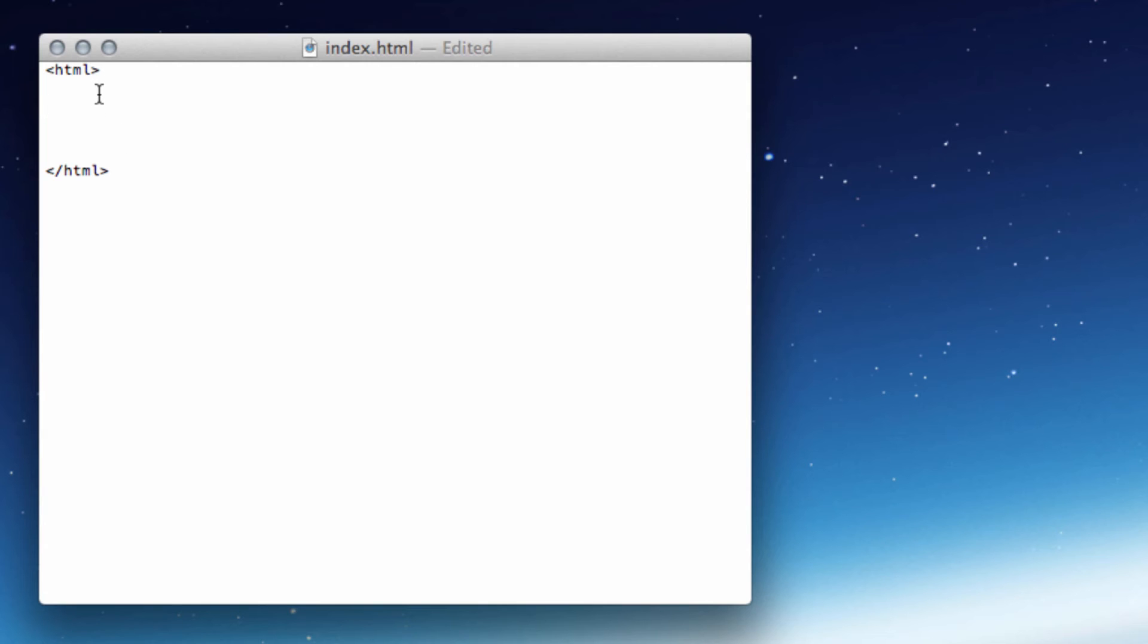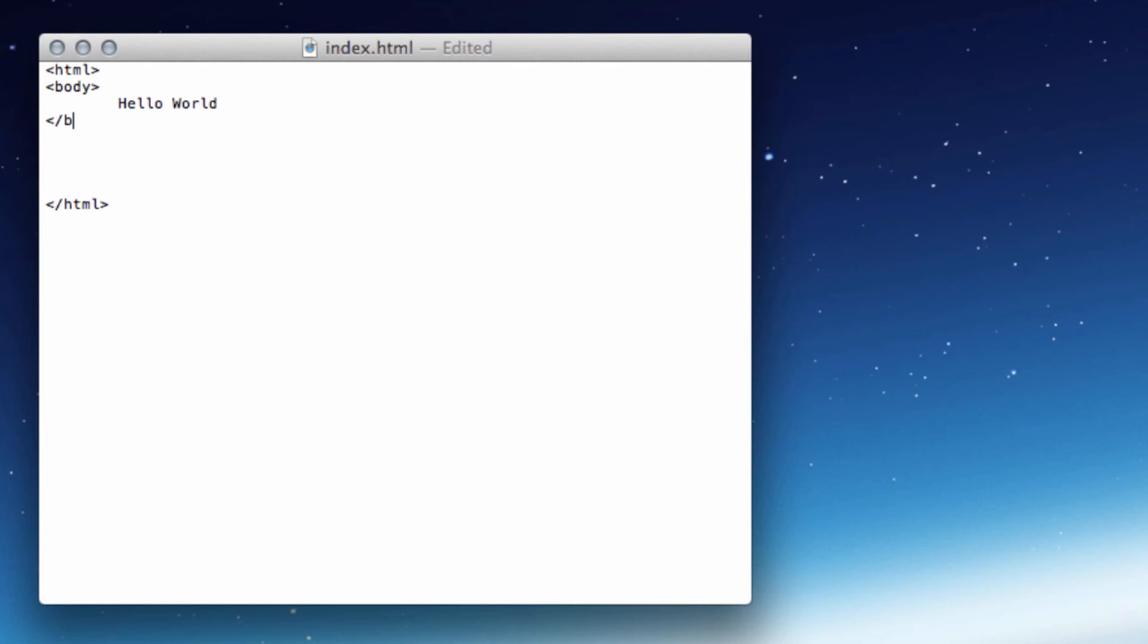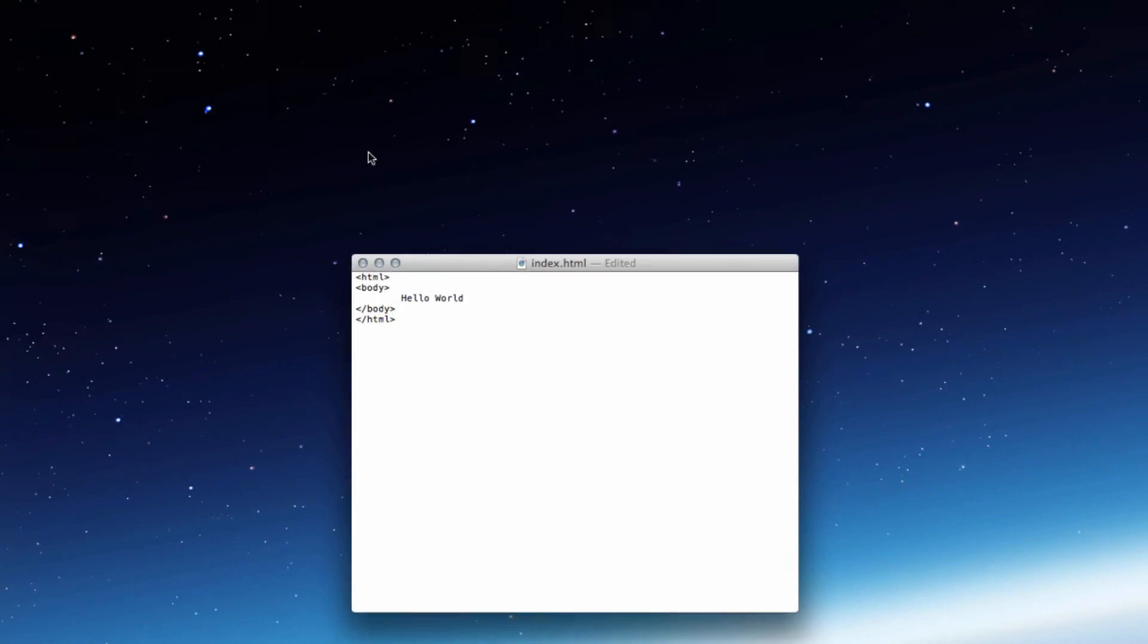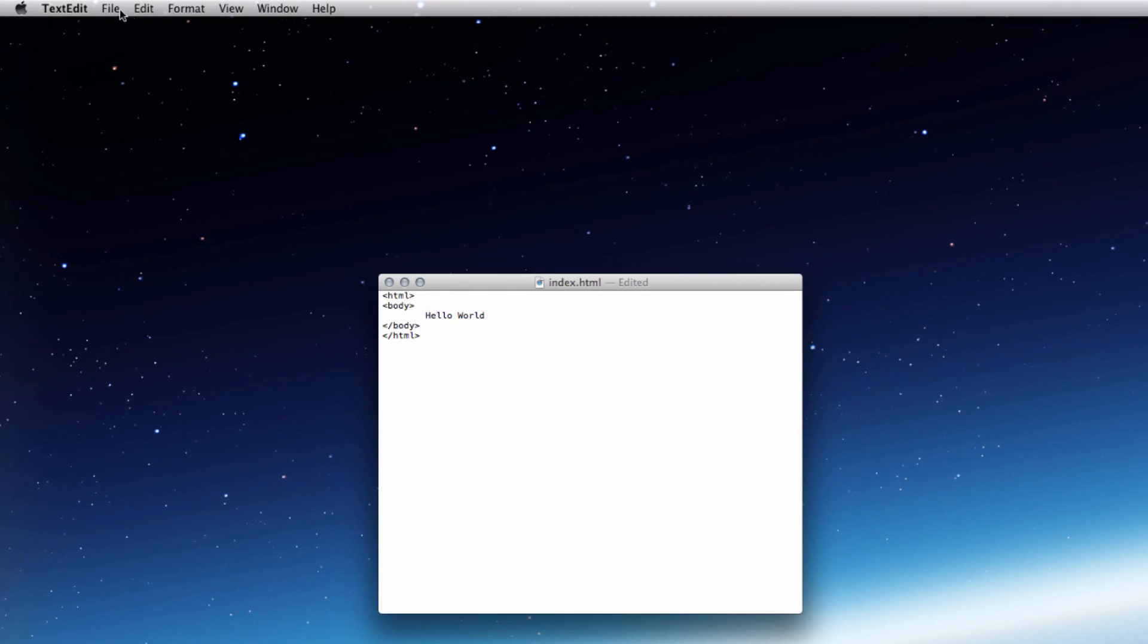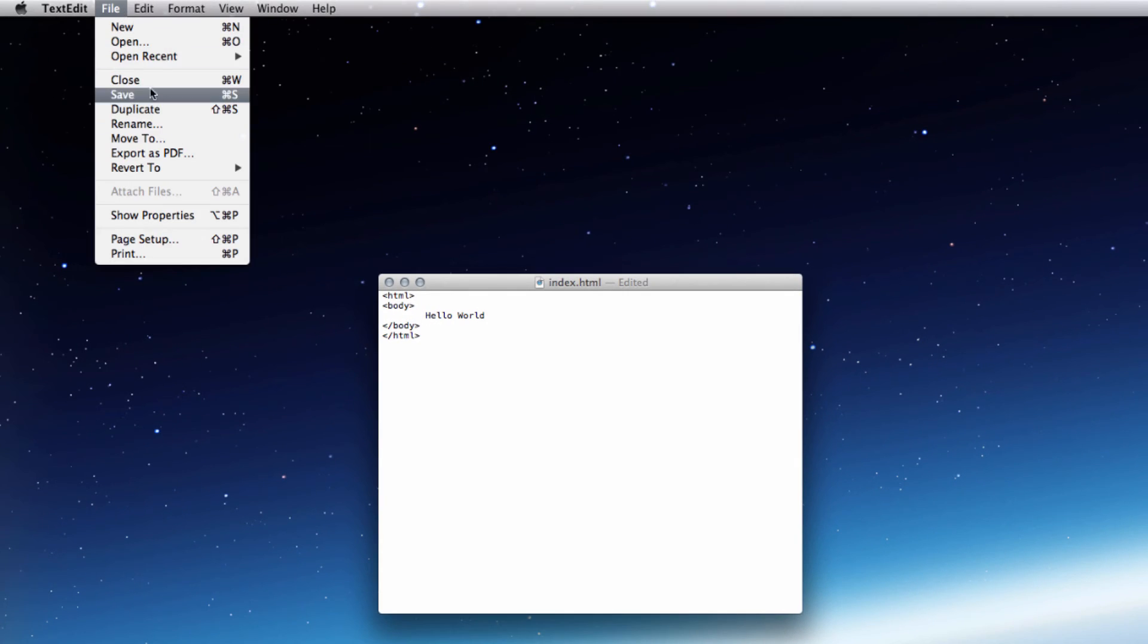So then just put in body, and then hello world, and then forward slash body. And then let's save this down.